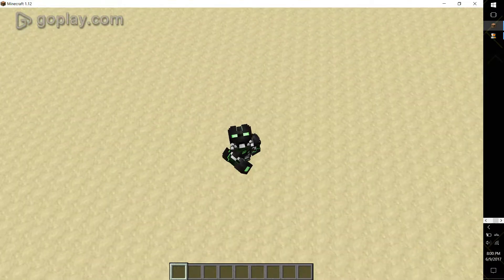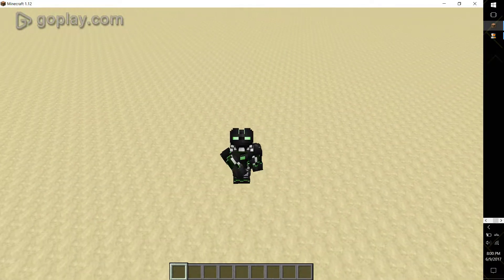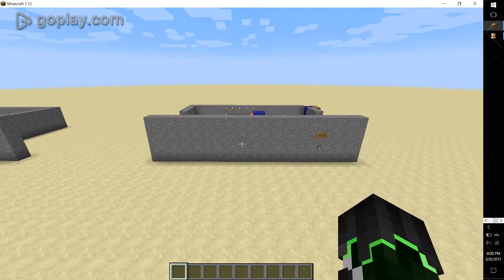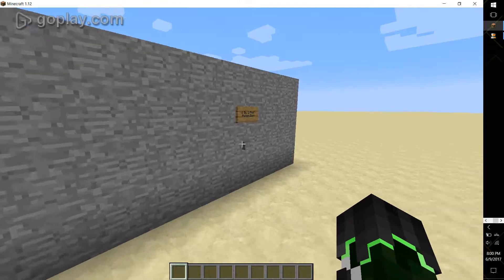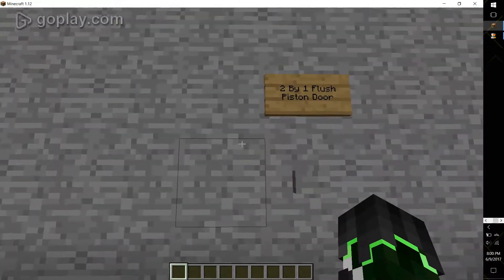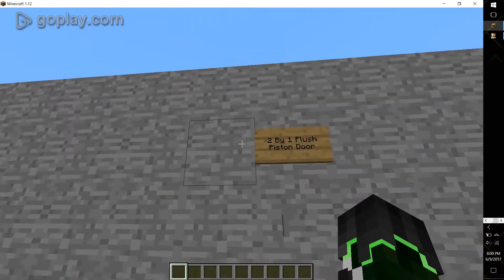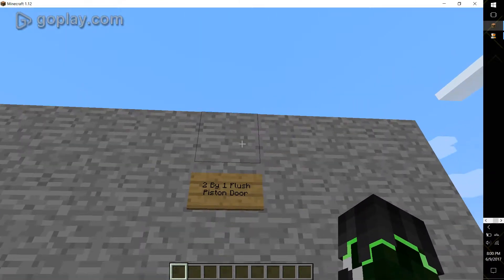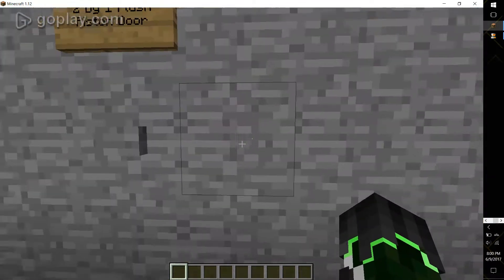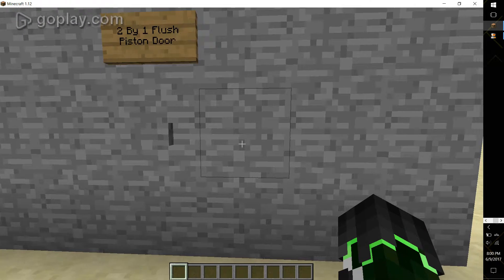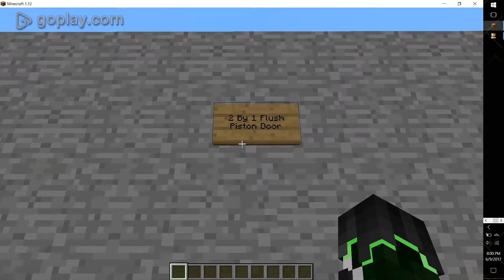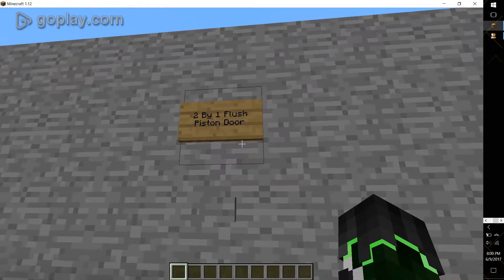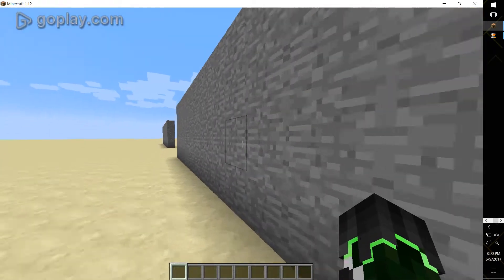Hey guys, MegaStrike here. Today I bring you an awesome redstone tutorial. So I'll be showing you how to make two different redstone contraptions in this video, starting off with the 2x1 flush piston door.